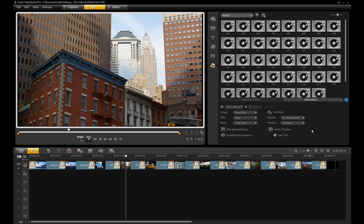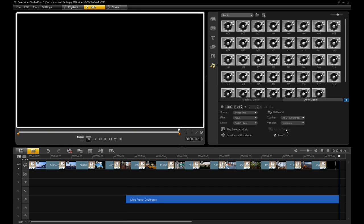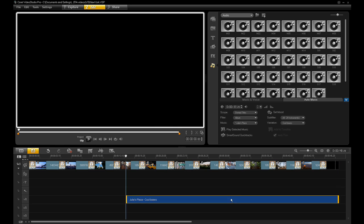Just like in previous versions of VideoStudio Pro, Auto Music lets you add high quality instrumental tracks to your project. Just click the Add to Timeline button to insert the music onto one of the audio tracks. And if you have the Auto Trim button checked, the music will perfectly match the length of your project.